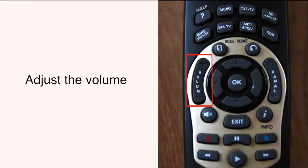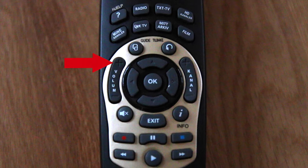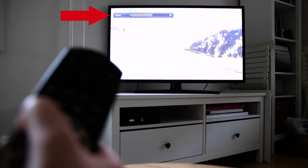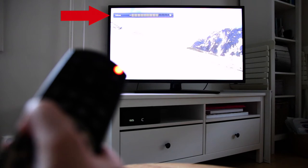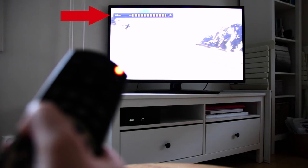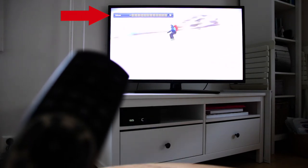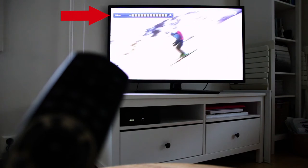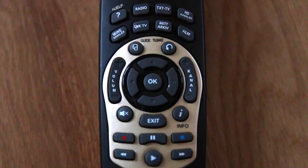You can adjust the volume by this button here. To higher the volume, push plus. And to lower it, press minus.